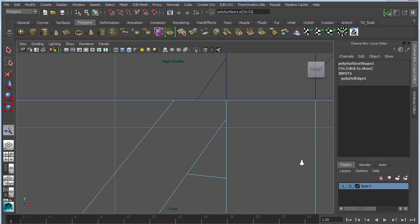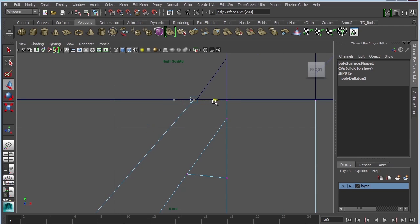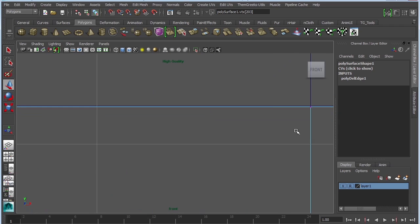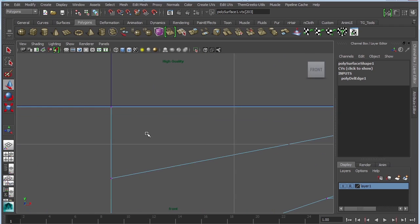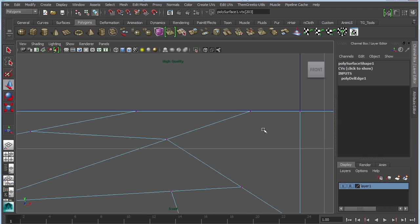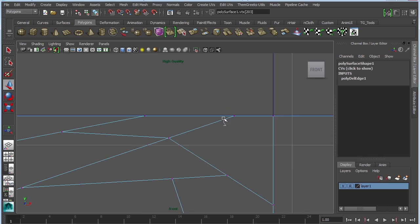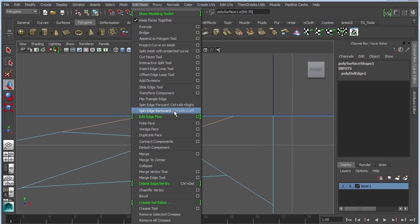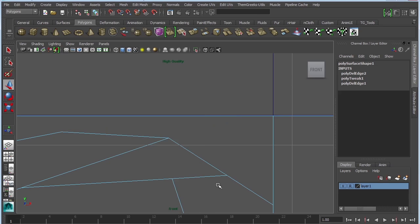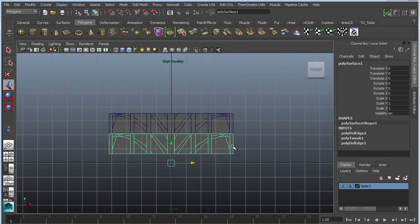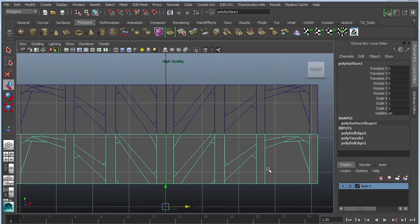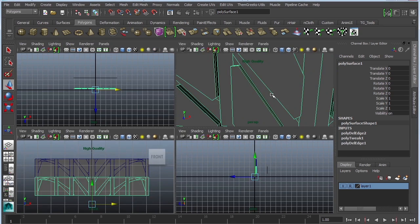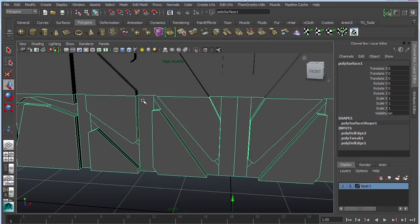So again, I'm taking a look at my vertices, making sure that they align with the other vertices. And I'm pretty sure we're going to get the same thing over here. Select those two, edit mesh, delete edge vertex. Okay. So we have a tread that's actually going to be duplicated.